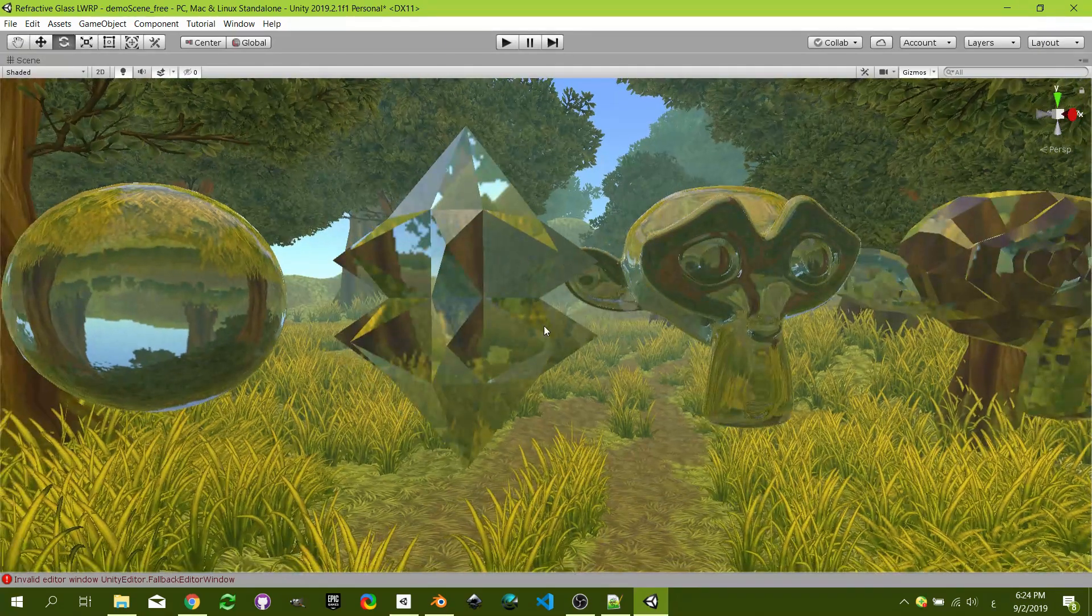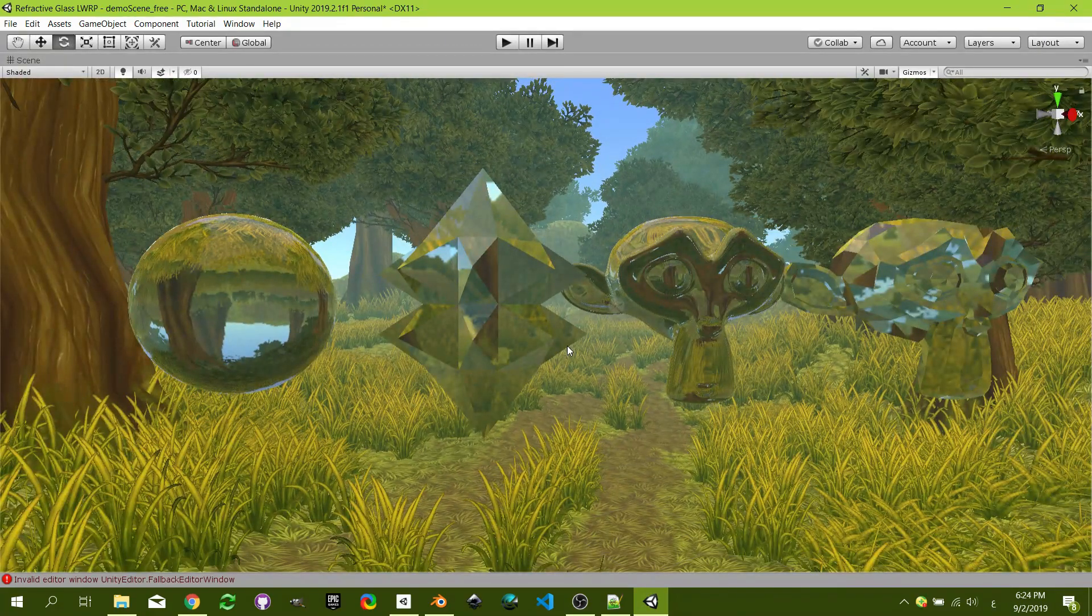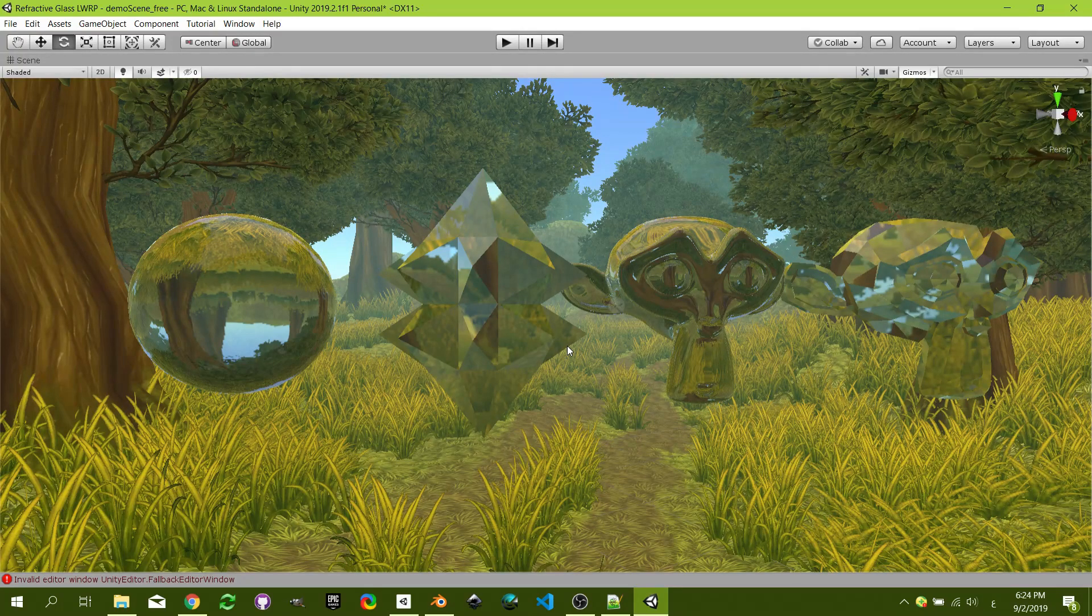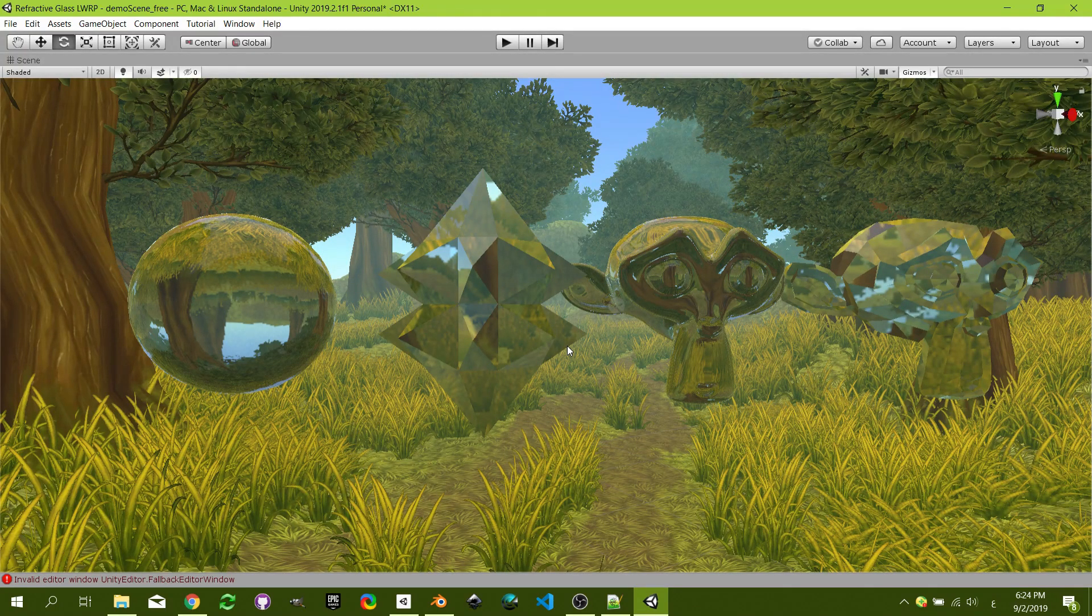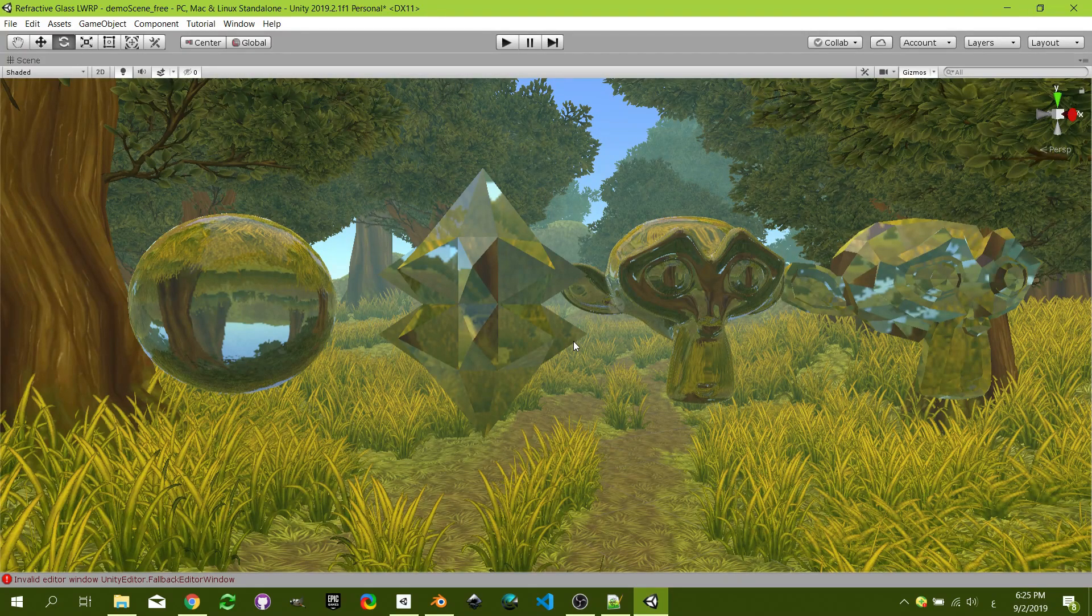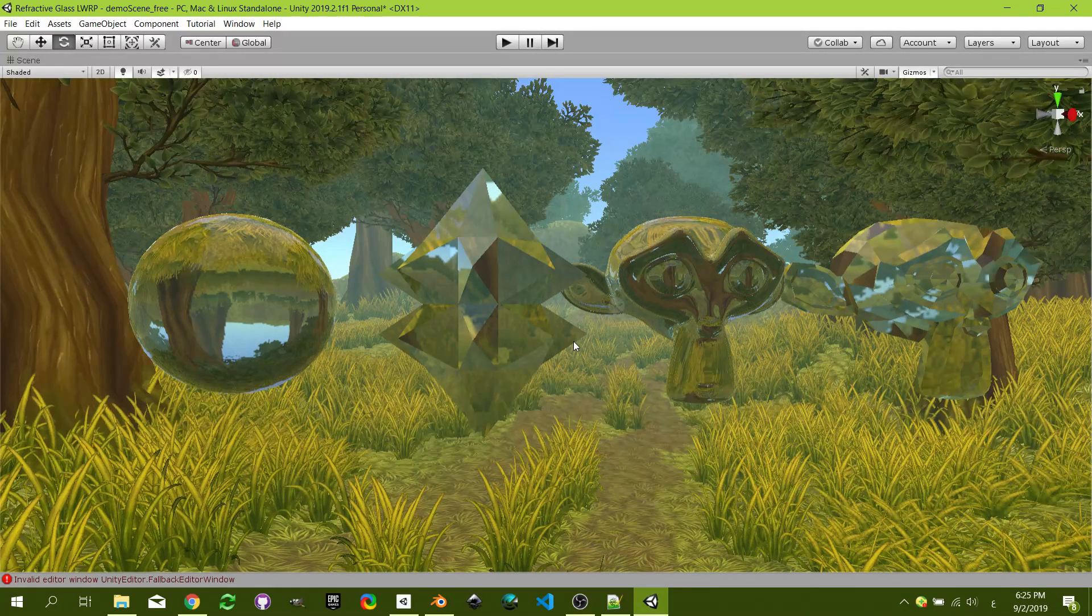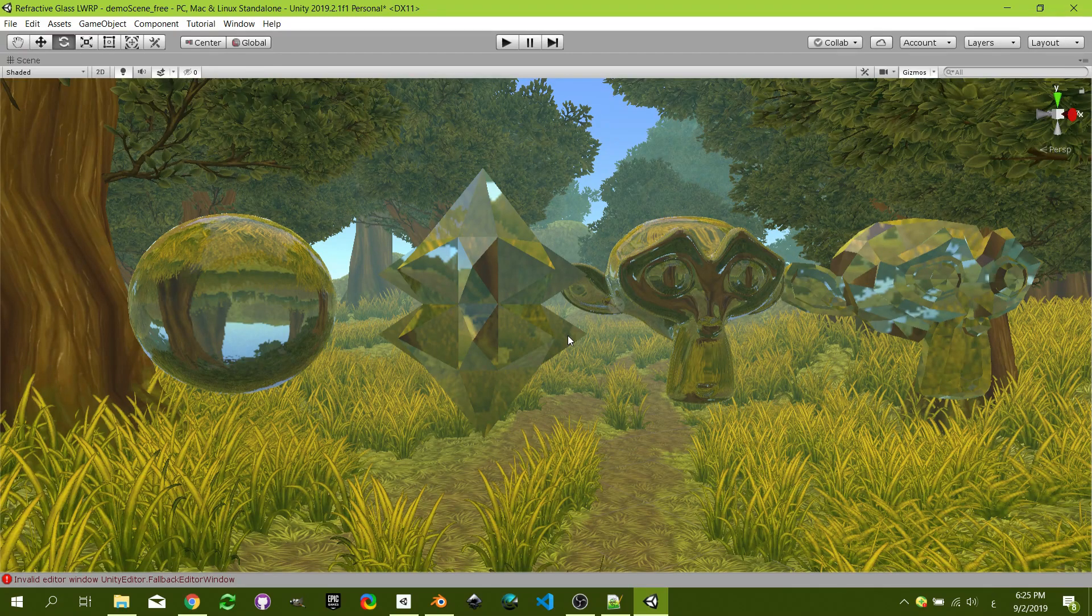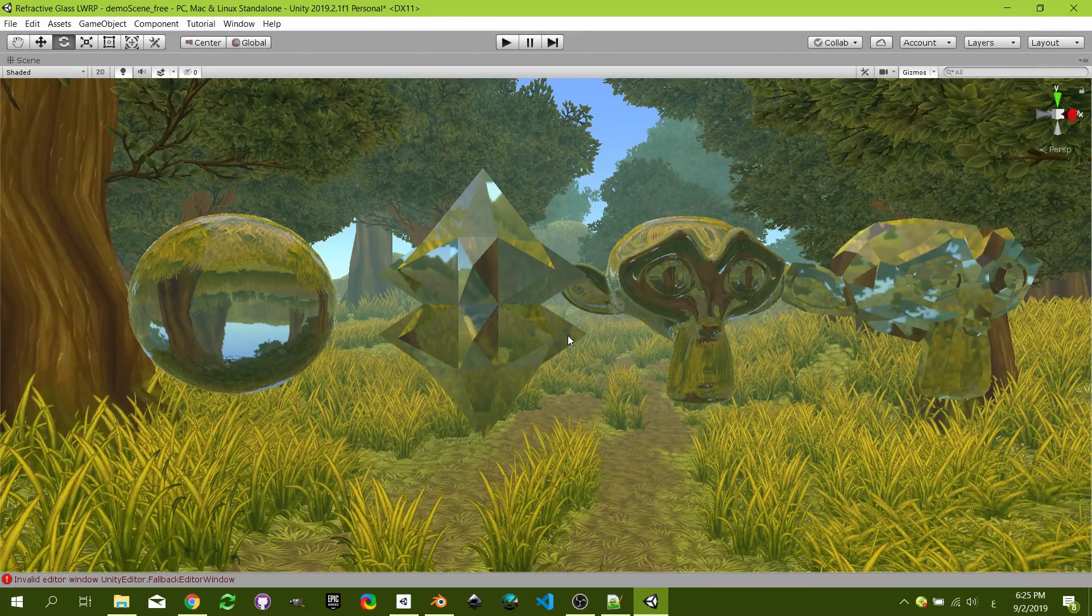Hello everybody and welcome to another shader graph tutorial. In this tutorial we're going to look at how to create this refractive glass using the new Unity 2019, and that's because the custom node API was changed.